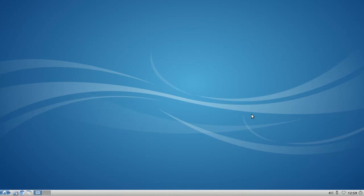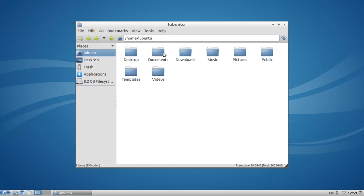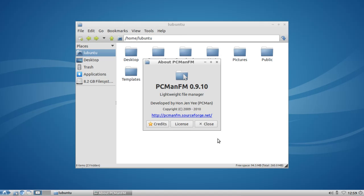Welcome to this Lubuntu screencast. In this screencast I want to show you the brand-new Lubuntu 12.04. As you can see, Lubuntu 12.04 ships with an awesome new design. Besides that, Lubuntu 12.04 ships also with the latest and greatest from the LXDE world, just like for example PCManFM in version 0.9.10.